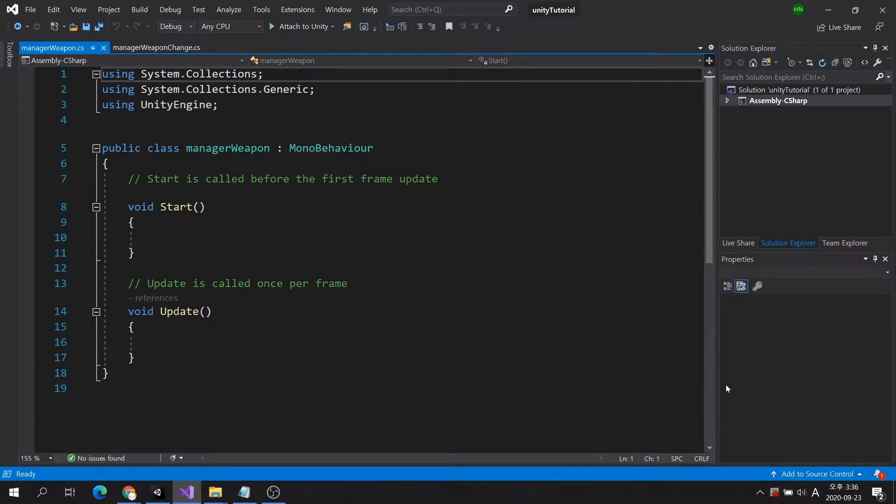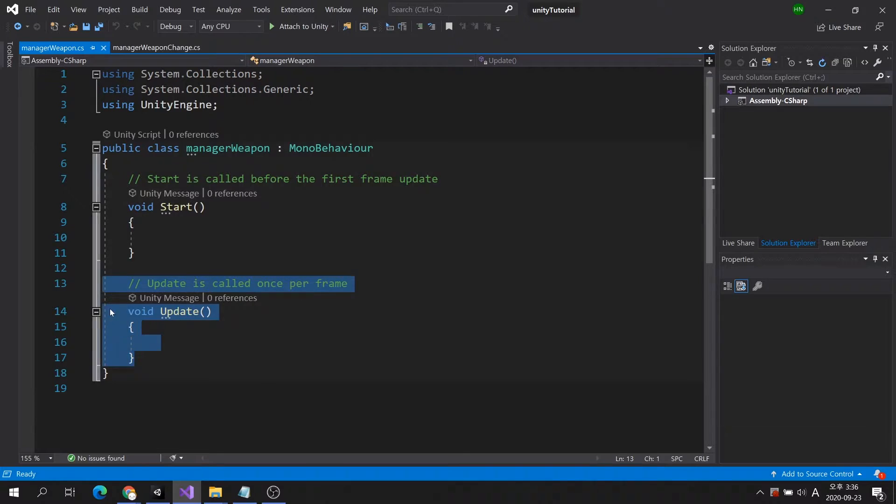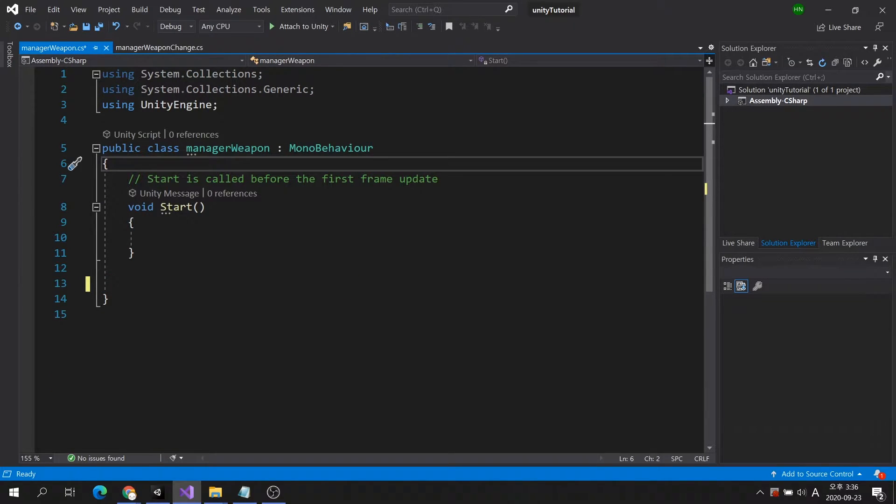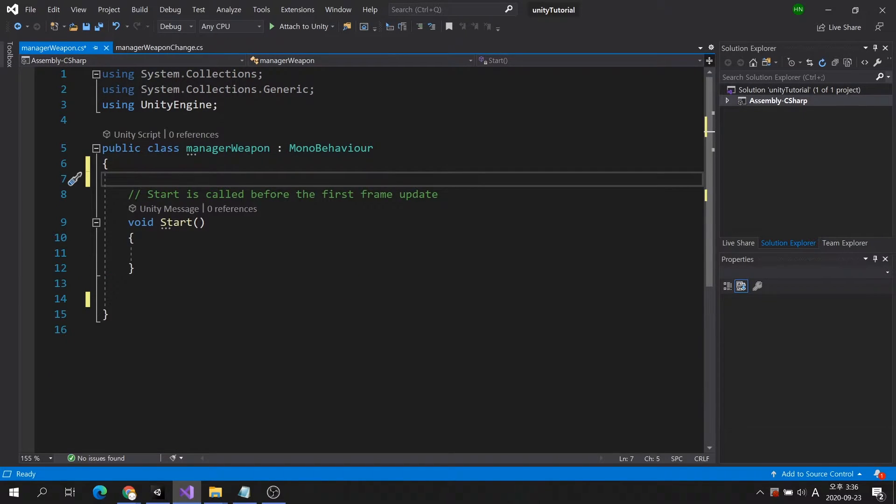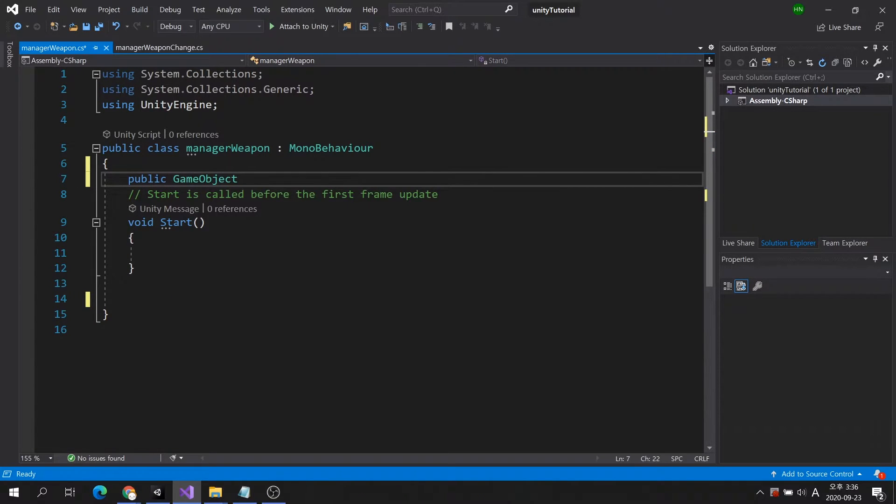Again, I'm not going to use the update method, so I'll delete it. I will create a public array variable to store multiple prefab game objects.